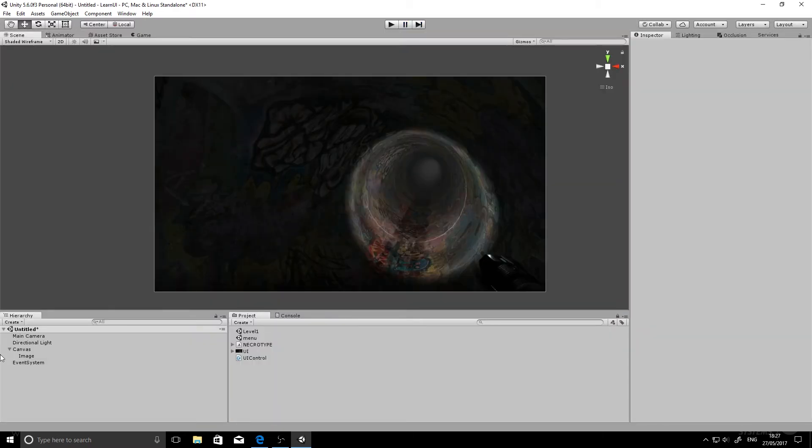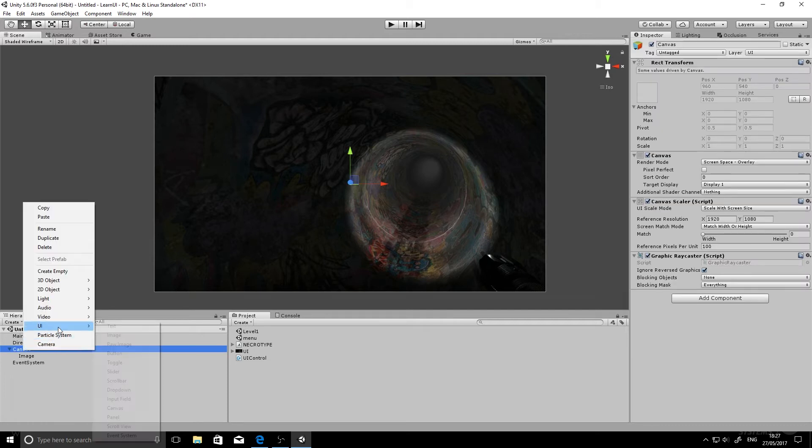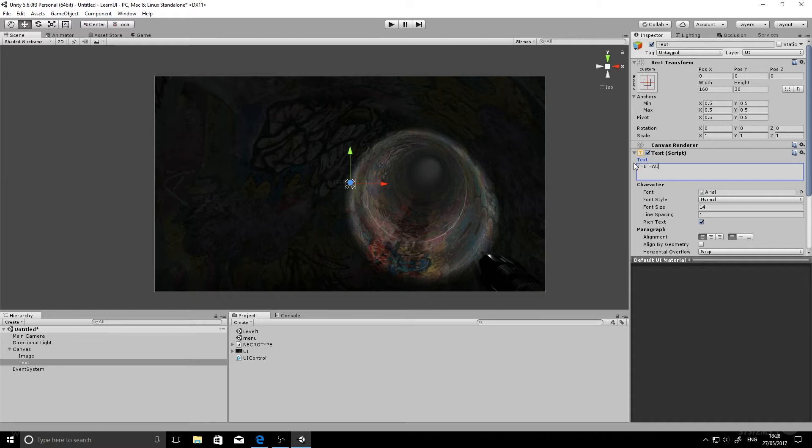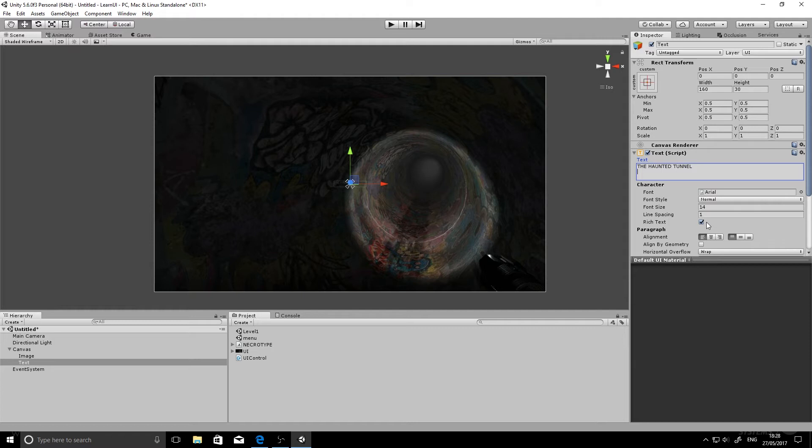So what we'll do now is go ahead and add a title. So UI text. It pops in in the middle. What we'll do here is change the text title. We'll give it something. We'll call it The Haunted Tunnel. And we will change the font size. You can do all your normal text editing bits and pieces. We can align it to the center horizontally and vertically.